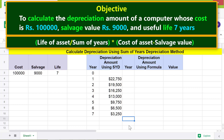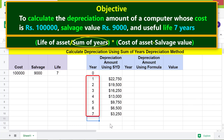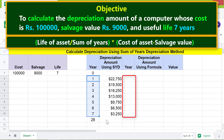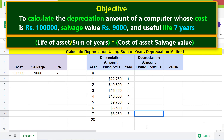Now we will calculate the depreciation using the manual formula. First, let's sum the years using the SUM formula. Next, let's copy the year data and paste it here. Sort the data in descending order — to calculate the first year's depreciation we use the asset life value of seven, for the second year we reduce it to six, and so on.